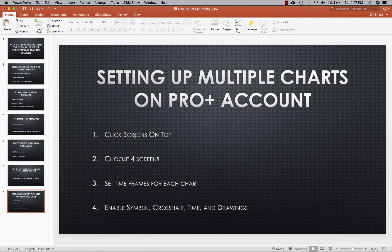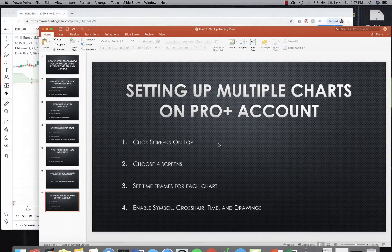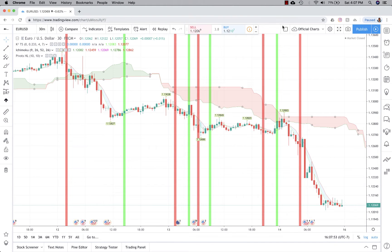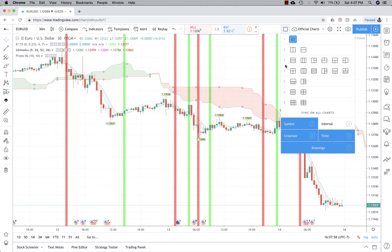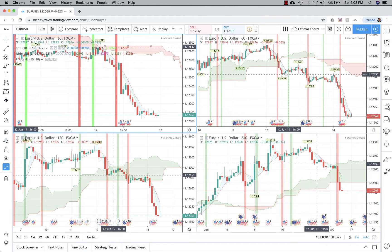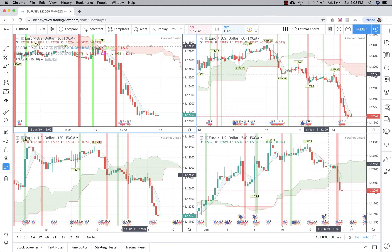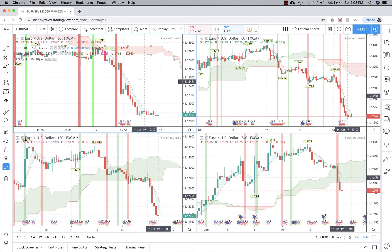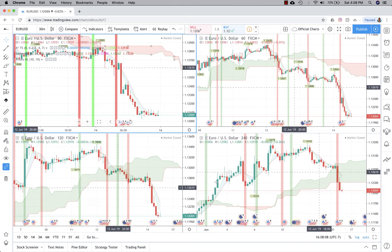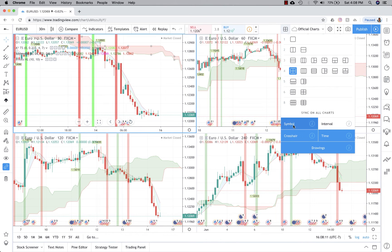To add multiple charts, you'll click on the top where it shows the chart layouts, choose four screens, and then set the time frames for each chart. You'll also want to enable Symbol, Crosshair, Time, and Drawings sync so that all the screens will be synced together. Click on the chart layout icon, select four screens, and then enable those sync options.